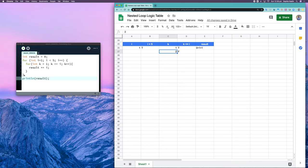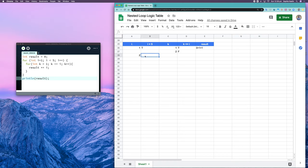Exiting the inner loop means we get to the bottom of our outer loop, and for a for loop that means we apply the update — so now i is equal to i plus one. I've incremented i, which means I'm back up checking my condition: is two less than five? Yes, that's true.